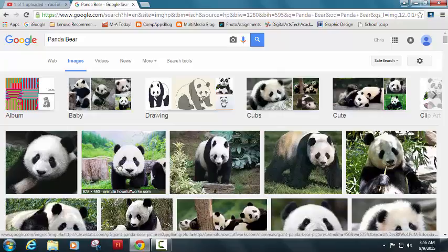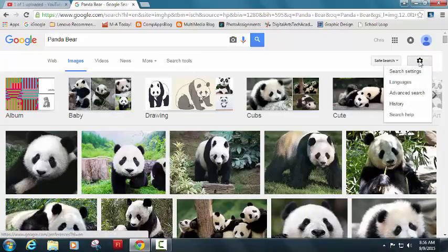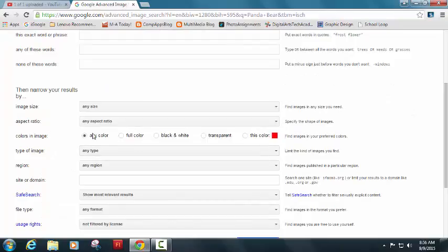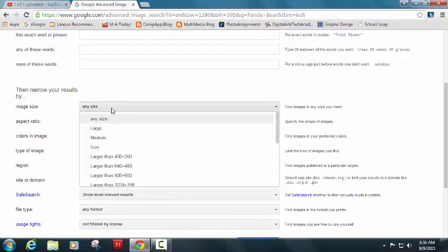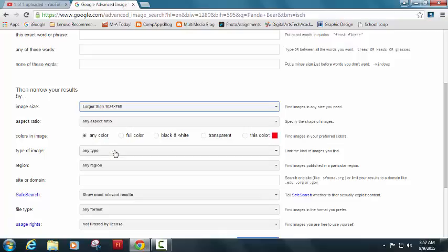So let's get rid of all of these small images. I'm going to go over here to my settings, this gear icon, and I'm going to go down to Advanced Search. And I'm going to search for a panda bear. I'm going to go down to Image Size. I'm going to change the image size to larger than 1024 by 768. So that's going to be a relatively large image.